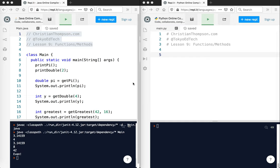Okay, welcome to Python for Java coders. This is lesson nine. I've been at it for two hours now and this is the last one I'm going to do today. So in this lesson we're going to take a look at how functions or methods work in Java versus in Python. Let's get started.